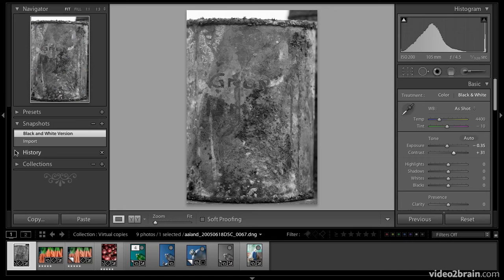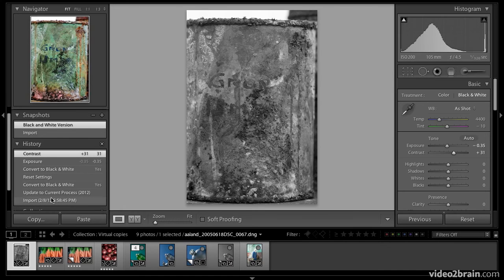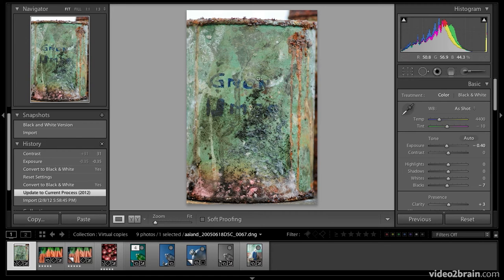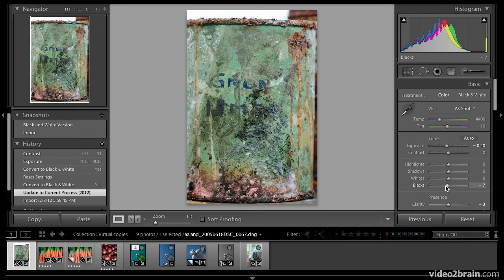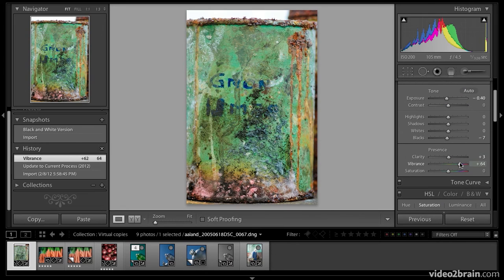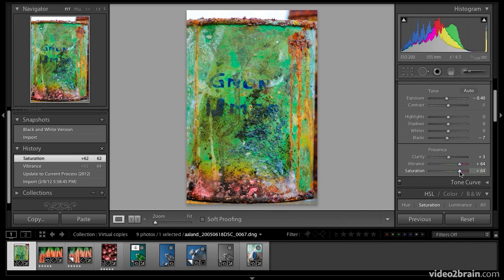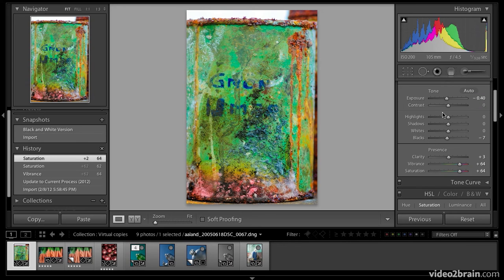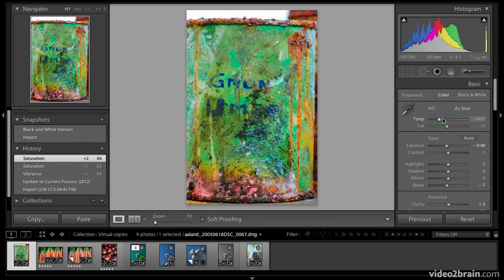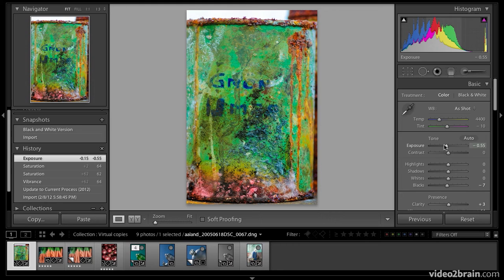Now I'm going to go to the history. I'm going to select update the current process 2011. You can see what happens. I'm back to this version of the image. Now this time, let's say I want to really pump up the vibrance, contrast, give it a real surrealistic look like that. Play around with it a little bit with the exposure. There's so many things I can do. And I like that.